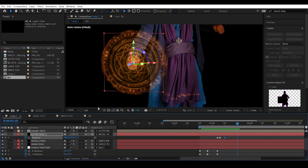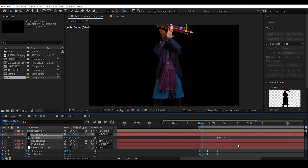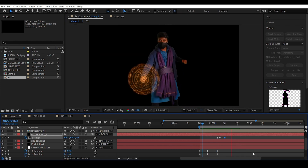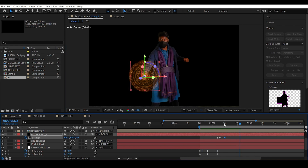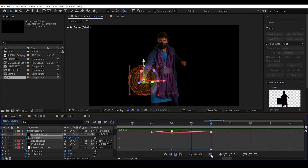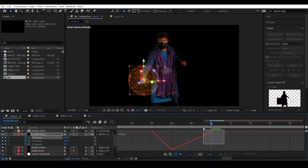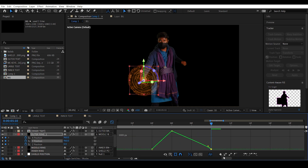This adds nice animation to outer ring one. Open the graph editor, click on Separate Dimensions, select the X position, select the last keyframe and set the mode to Easy Ease, and for the center keyframe set it to a curved one. Do the same for the Y position.